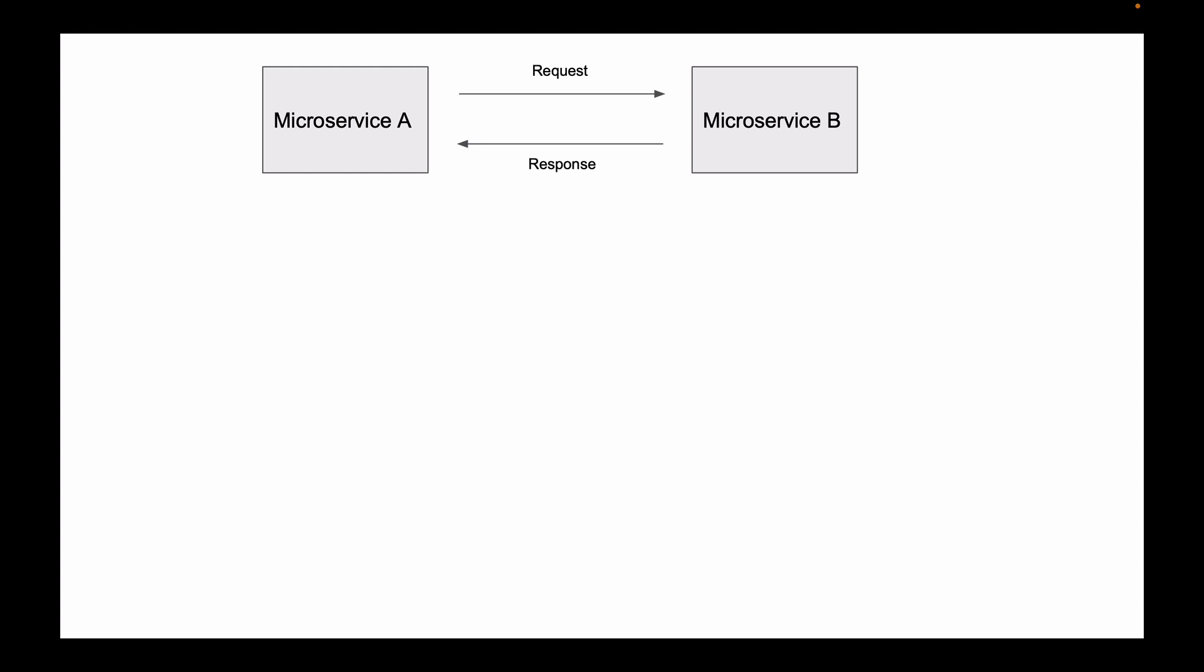Most of the time when two applications need to communicate with each other, this communication is usually in the form of request and response. If these two applications are microservices, then usually one microservice will send HTTP request to another microservice, and then it will receive HTTP response. This type of communication is applicable in many use cases, but not all.